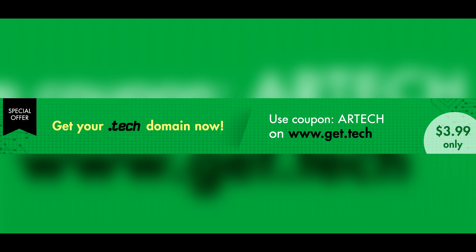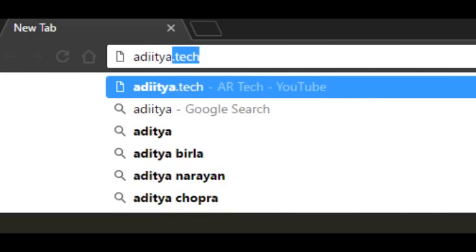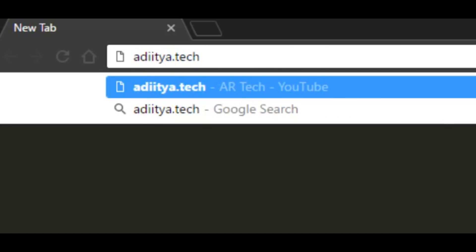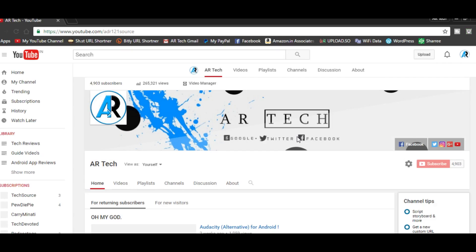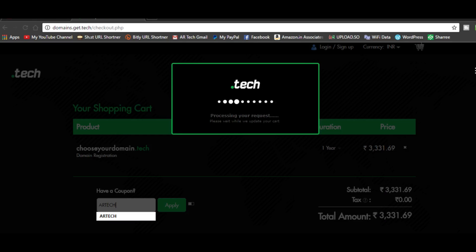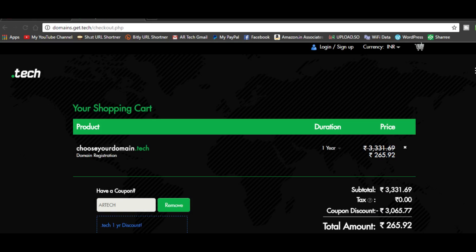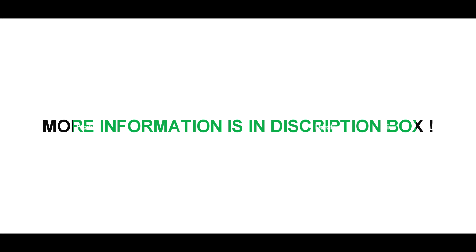Before I start this video, I would like to give a shout out to the sponsors .Tech Domains. If technology is what you are passionate about, then .Tech is the domain extension for you. I myself use a .Tech domain. Type Aditya.Tech to go directly to my YouTube channel. Visit Get.Tech and use the coupon code ARTECH at checkout to get your discount. More information is in the description box down below.